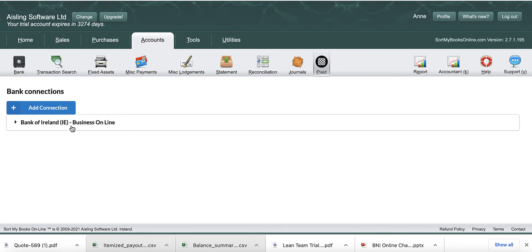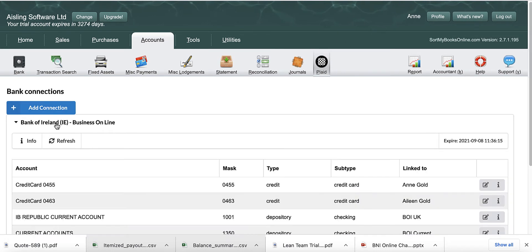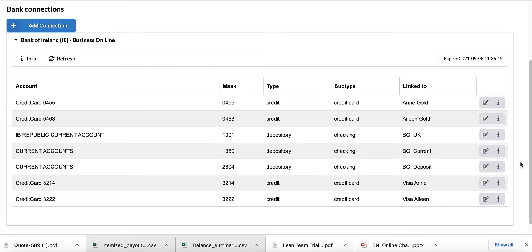You'll see here in Accounts and Plaid the name of your bank. So you click on your bank, and what you're going to have to do then is tell SortMyBooks which account in your bank account is which account in SortMyBooks.